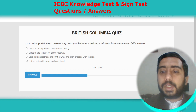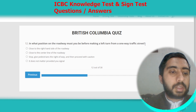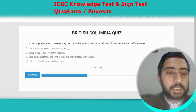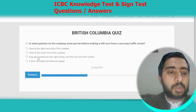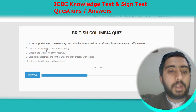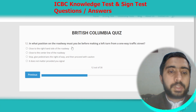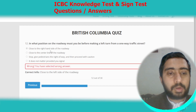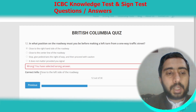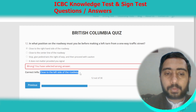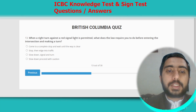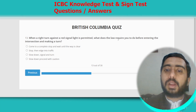Question twelve: in what position on the roadway must you be before making a left turn from a one-way traffic street? The correct answer is close to the left-hand side of the roadway. Note: this correct answer is not listed in the options, so the correct answer to remember is close to the left side of the roadway.